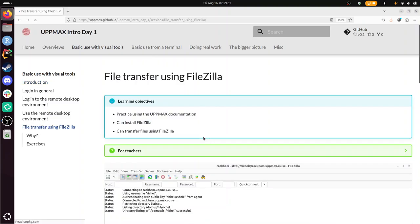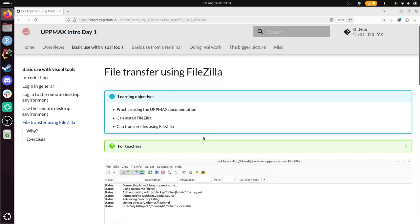So FileZilla is very versatile. It can transfer files from lots of places. Among other, the UPMAX HPC cluster called RACAM. So I'm going to walk you through the exercise.